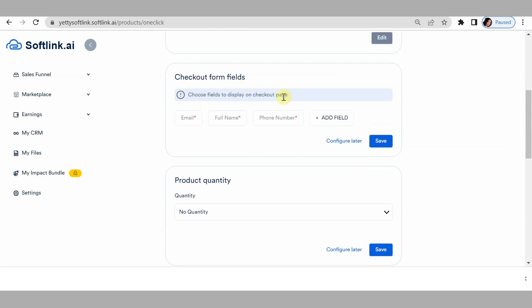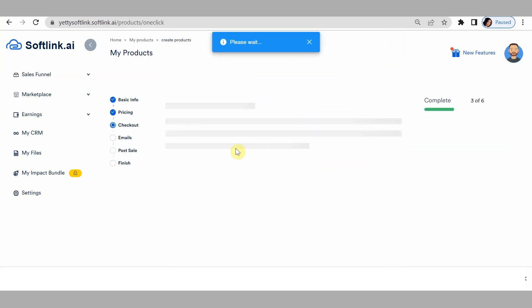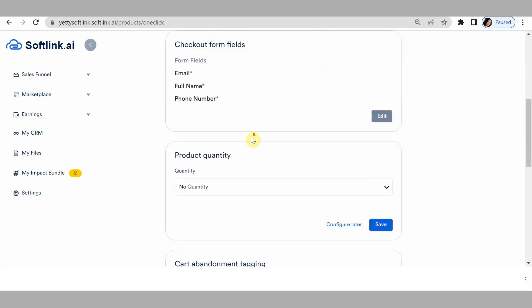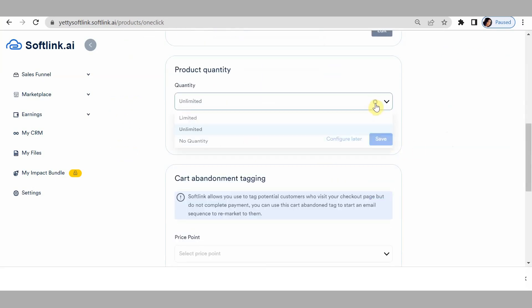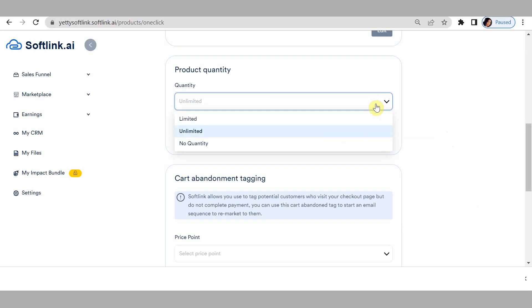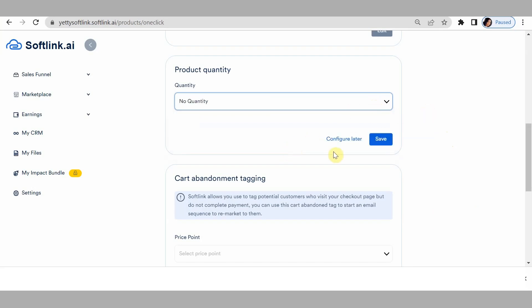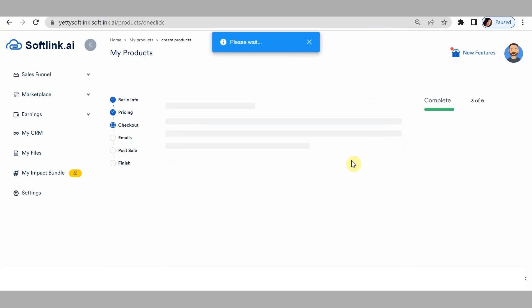We move on to checkout form fields — what do you want them to fill before they make payments? Email, phone name, and phone number are usually required. If you want to add more fields, click on 'add field.' For product quantity, this is a digital product so just leave it as 'no quantity,' and click on save.